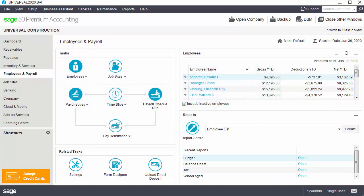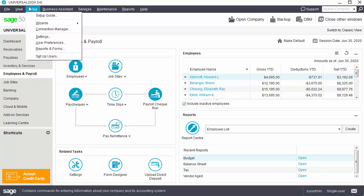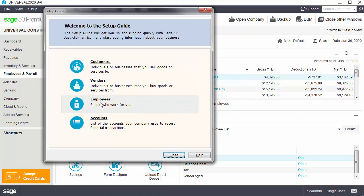You can use the setup guide or the employee payroll ledger. In this lesson, we will use the setup guide to create an employee. From your home window, select the setup menu and choose setup guide. Click employees to access the employee setup window.